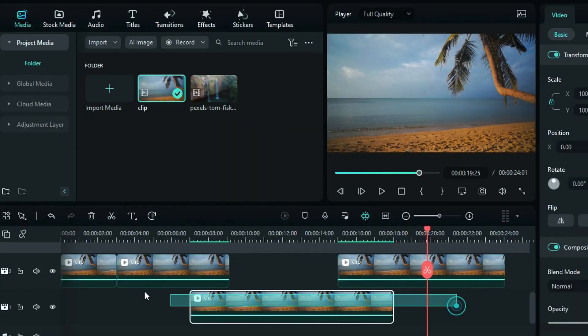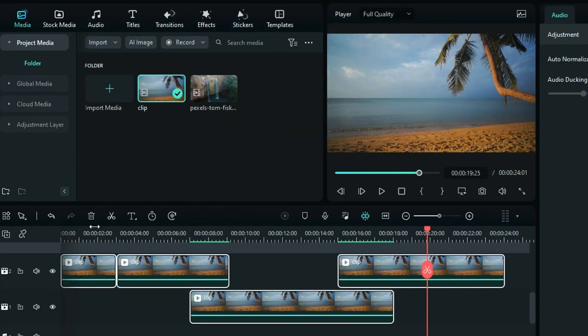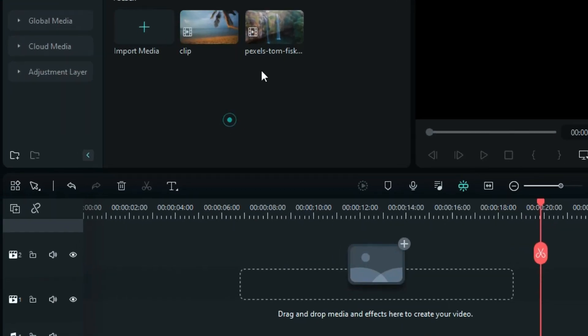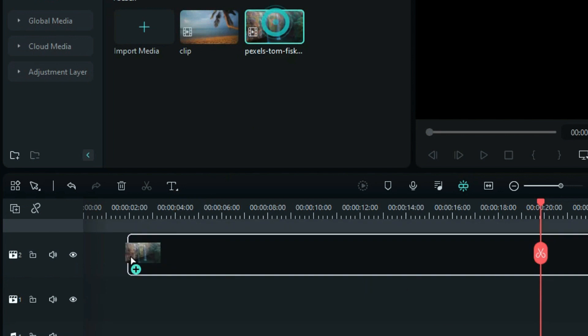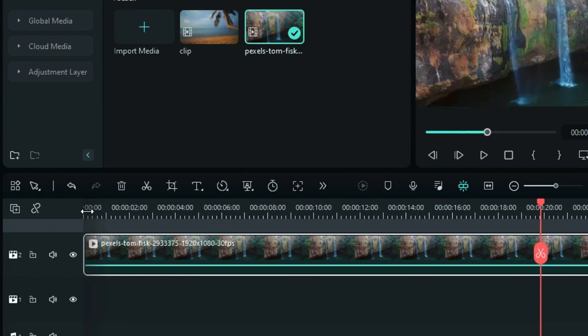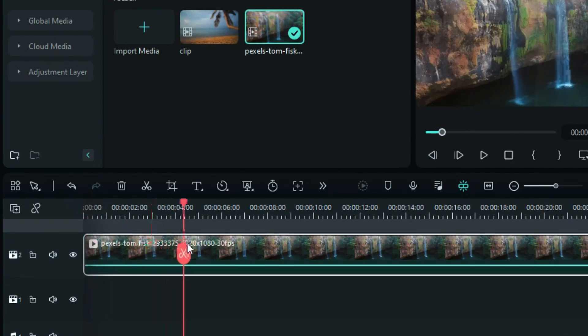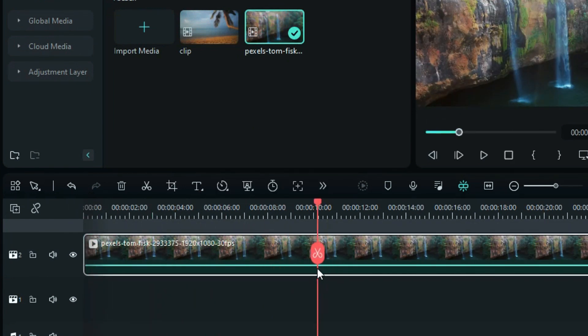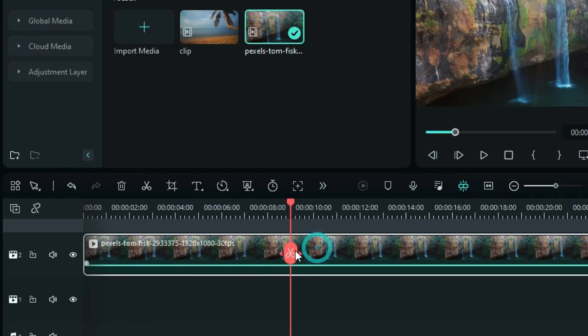Now, let's move on to another example. Drop the footage onto Track 2 and identify the endpoint of the loop. Split the footage and delete the ending part.